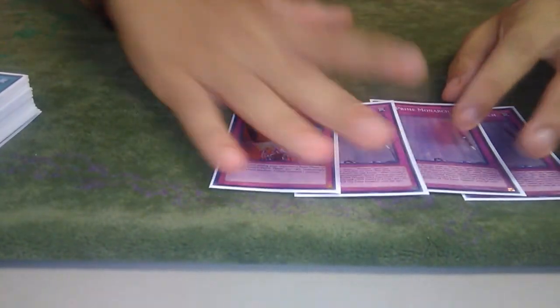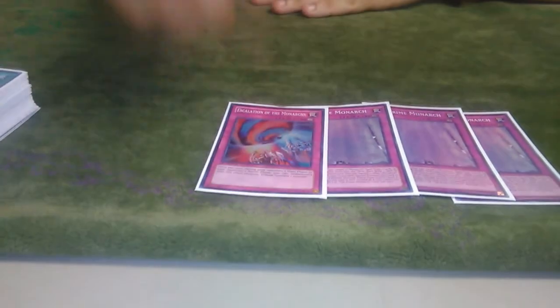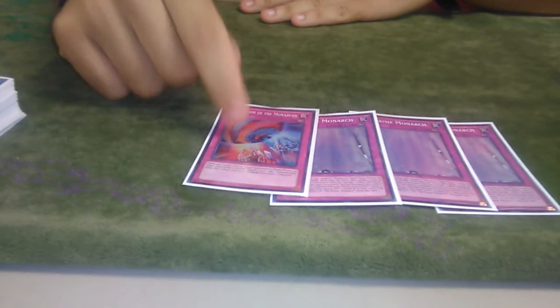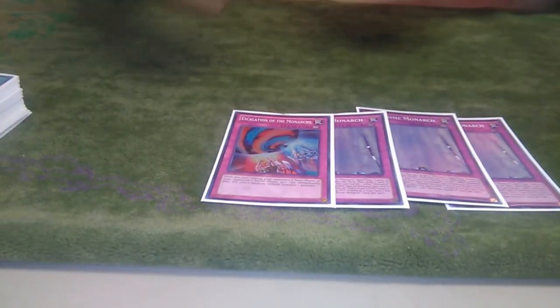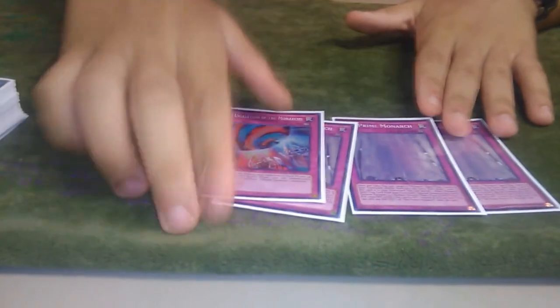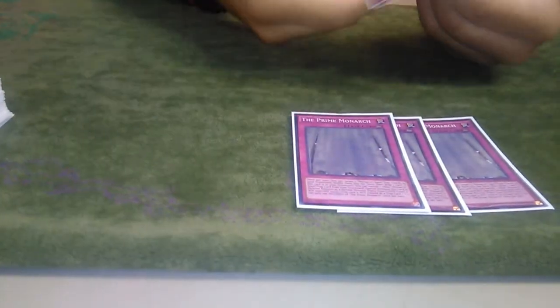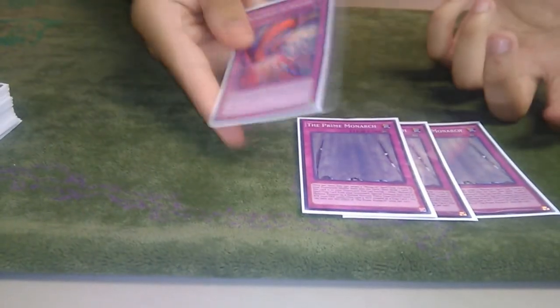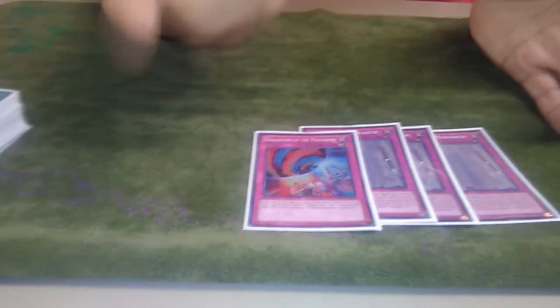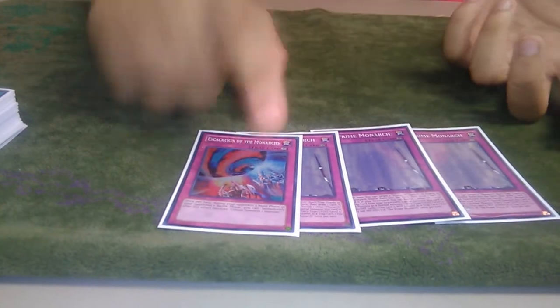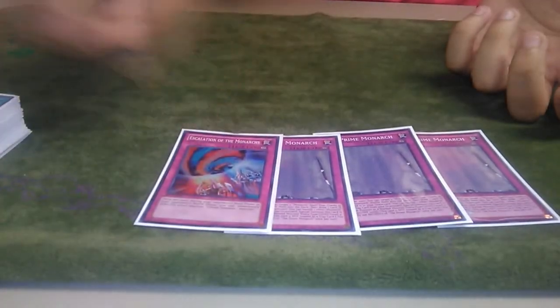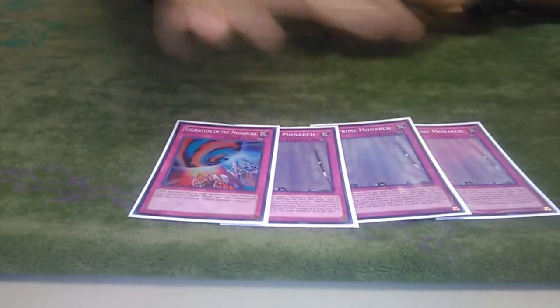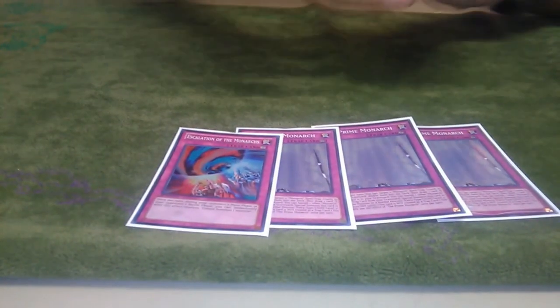Then three Prime, Escalation. Whenever I used to play Monarchs, I always played a copy of this. I used to play two because I would just rip people's hands away. That card is really good. There is a reason that all the True Draco cards are really good. It's the fact that they're Escalation, or in a certain sense, double summon. Because all those cards are Escalations, it makes them better. So you might as well just play Escalation.